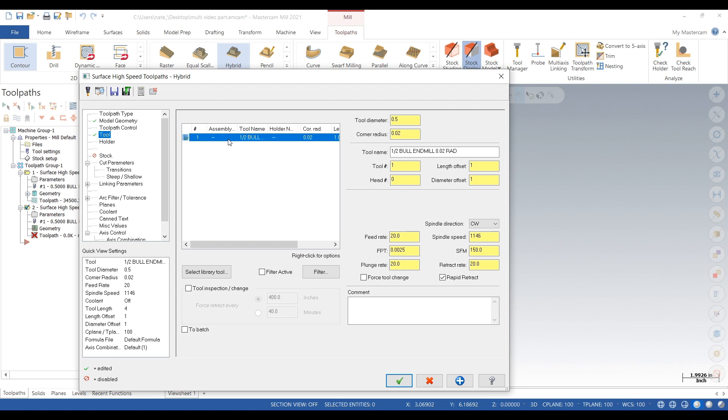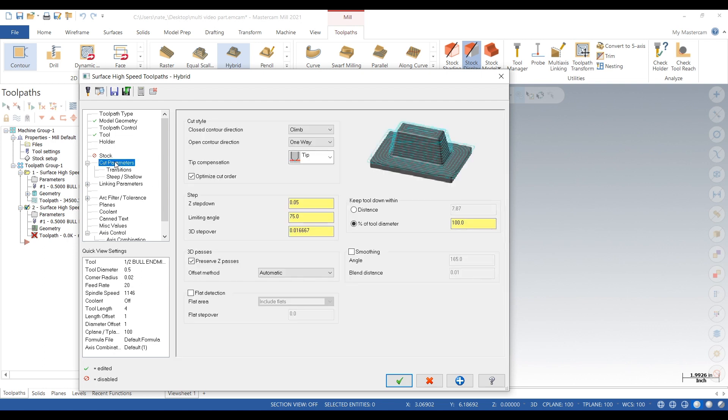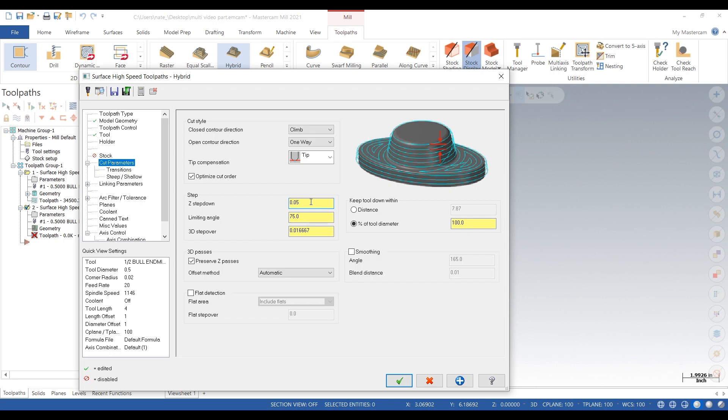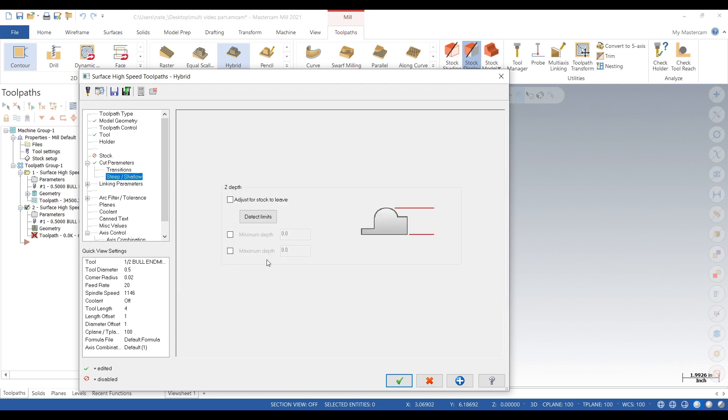So we'll use this tool. We already found our speeds and feeds in the previous video. Our z step down we'll put at 150 thou, actually we'll go 200 thou. Our 3D step over, so we'll go 20 thou. Our transition angle will go 1. We don't want it diving in any intense angles, we'll keep it light.